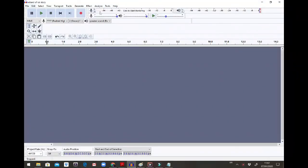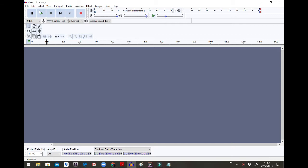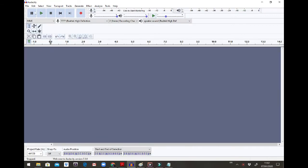Hi everybody! Today I'm going to show you how to record a part of a story on Audacity and input a few samples that I have already downloaded from Freesound before. So first I'm going to go on Audacity and I'm going to open a new track.